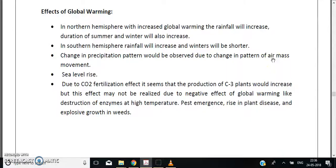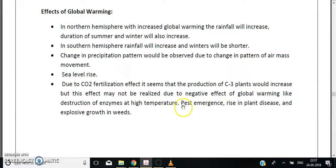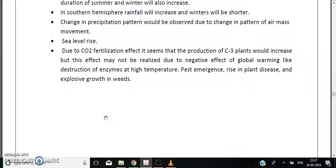Due to the CO2 fertilization effect, production of C3 plants — which use a three-carbon stable compound (3-PGA, or 3-phosphoglyceric acid) as the first fixed product in photosynthesis — would increase. However, this benefit may be offset by negative effects such as destruction of photosynthetic enzymes at higher temperatures, emergence of pests, rise in plant diseases, and explosive growth of weeds.